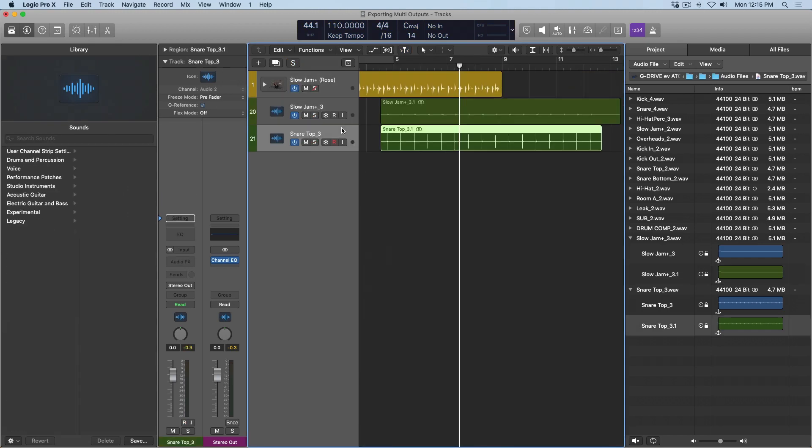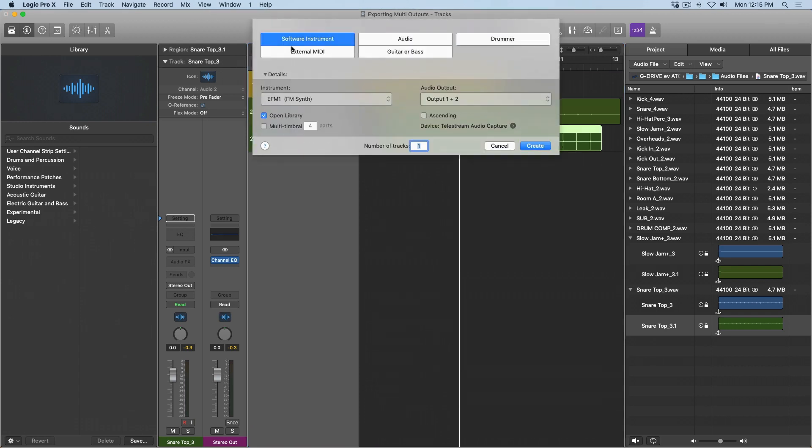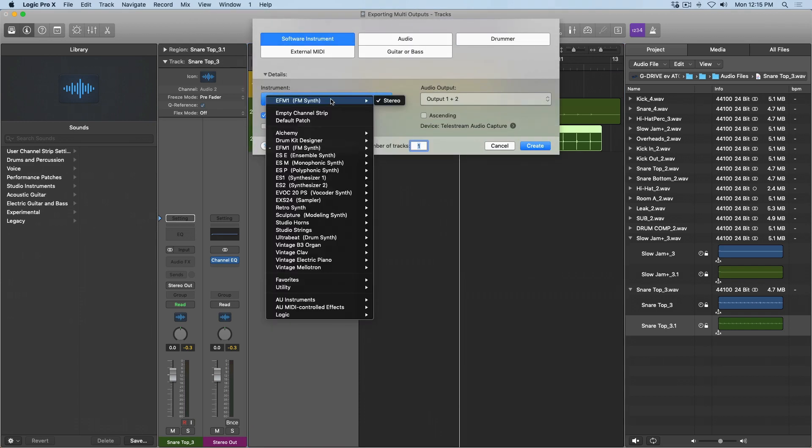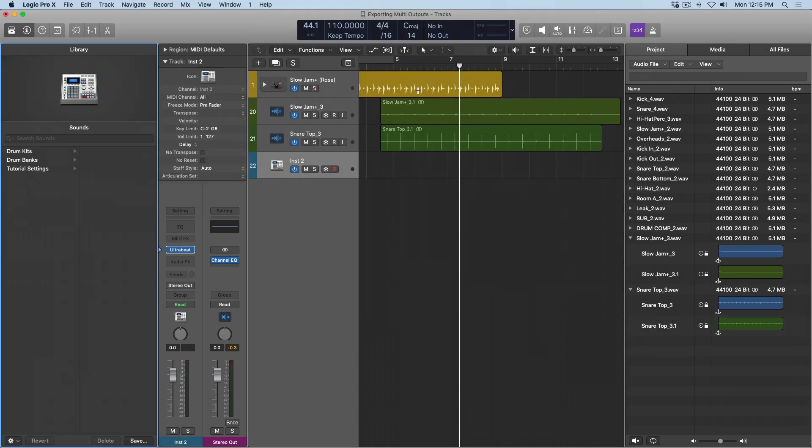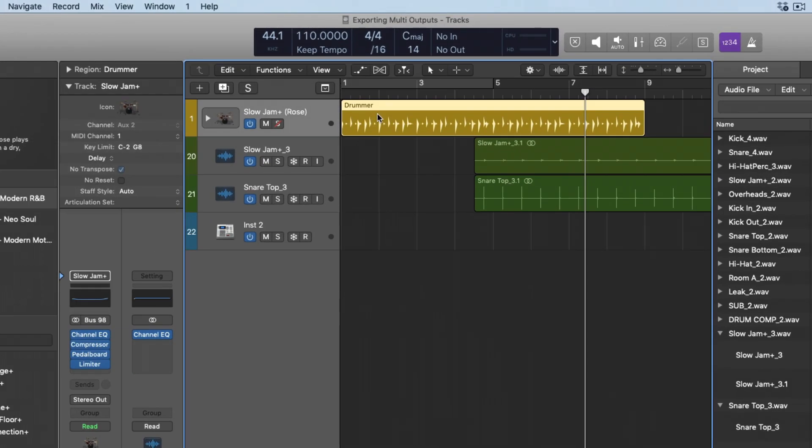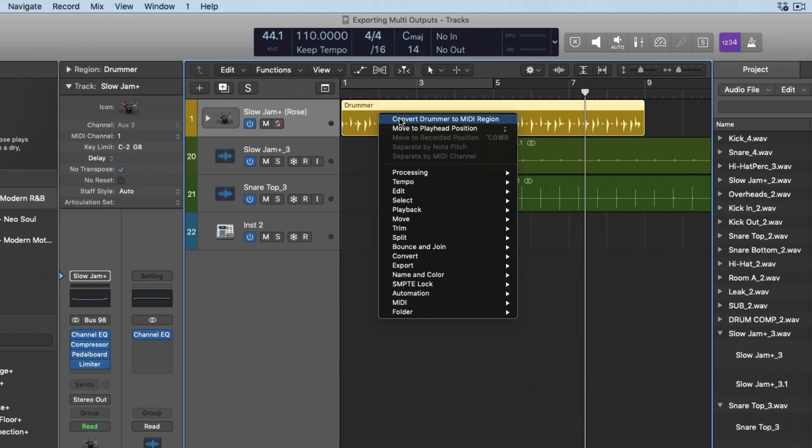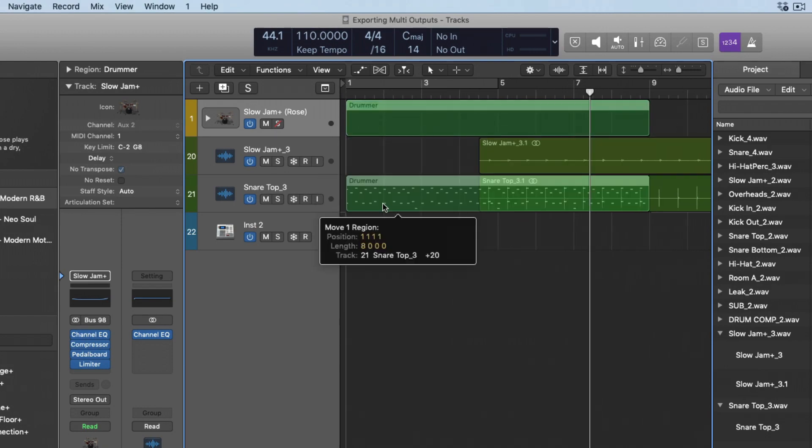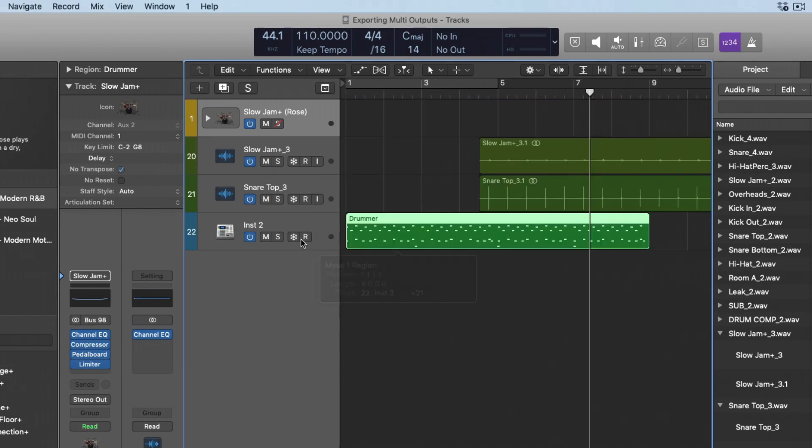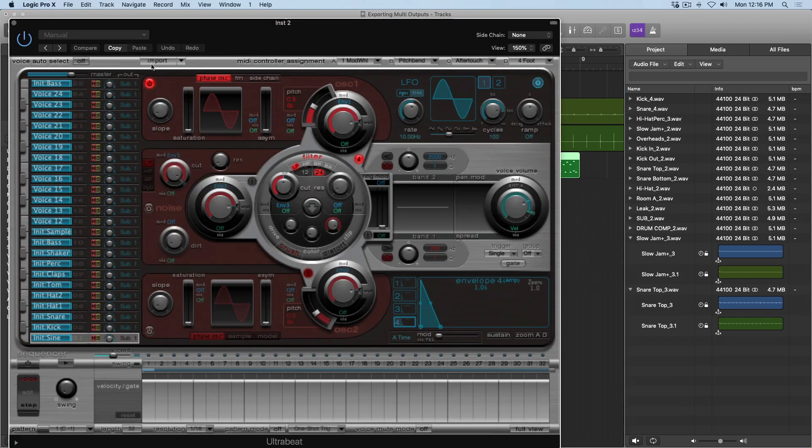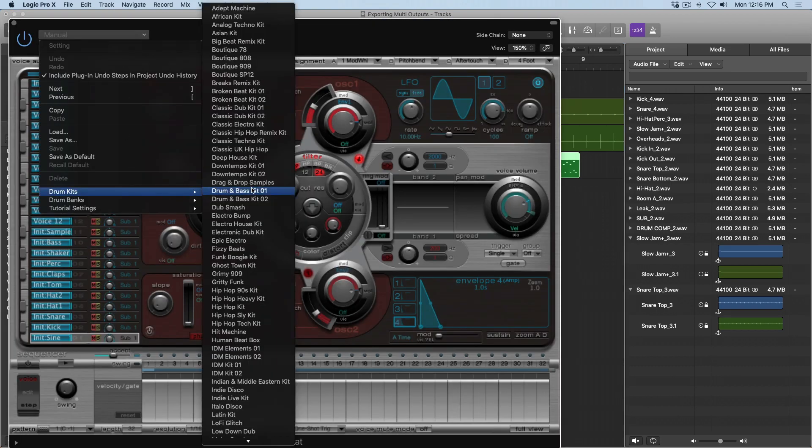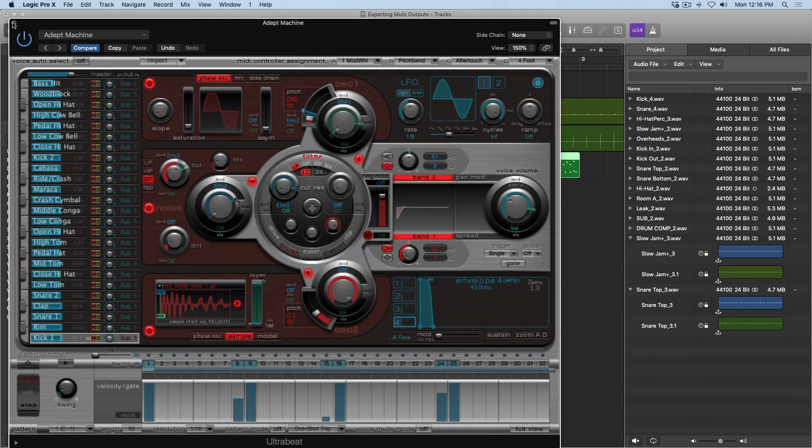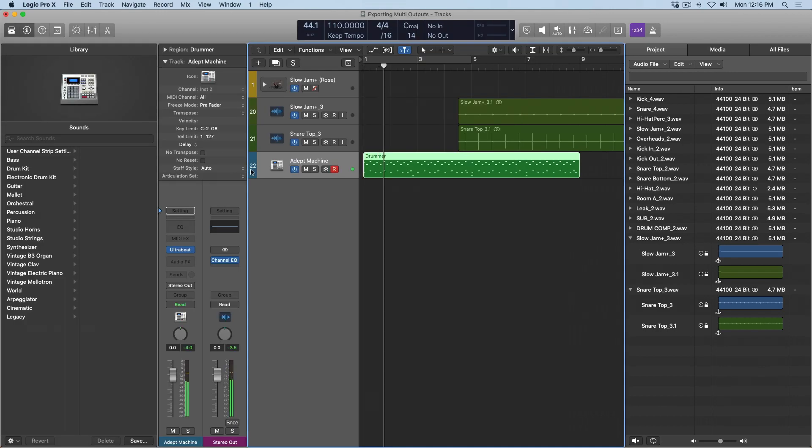One last point to point out when it comes to different multi-output instruments is I'm going to introduce UltraBeat to this project. I'll take my drummer region here and right-click and then select convert drummer to MIDI region. And I'm going to drag the MIDI region down to UltraBeat. If I go into UltraBeat here, and I'll just select from the drop-down menu the Adapt to Machine kit. We'll take a quick listen. Perfect.